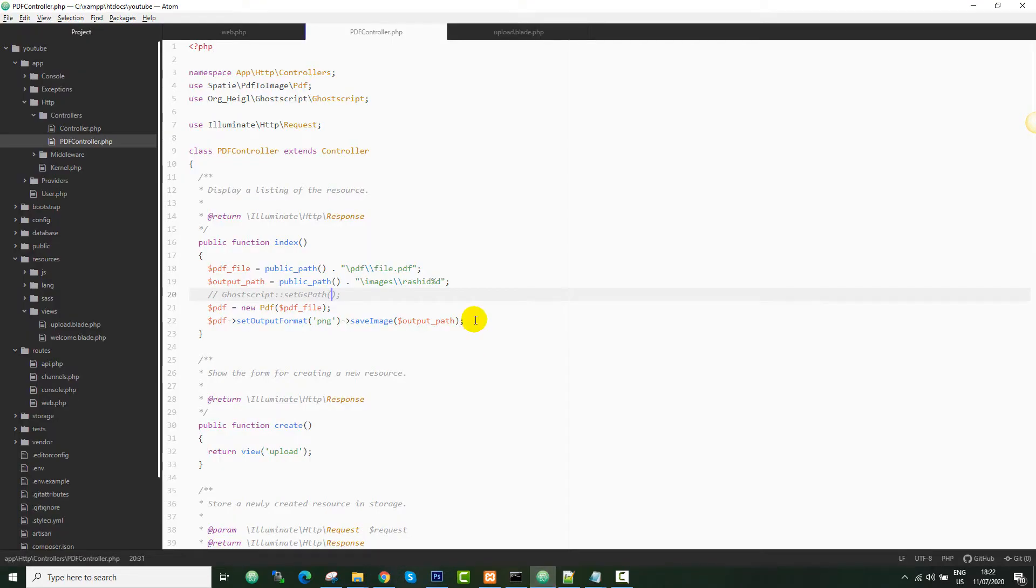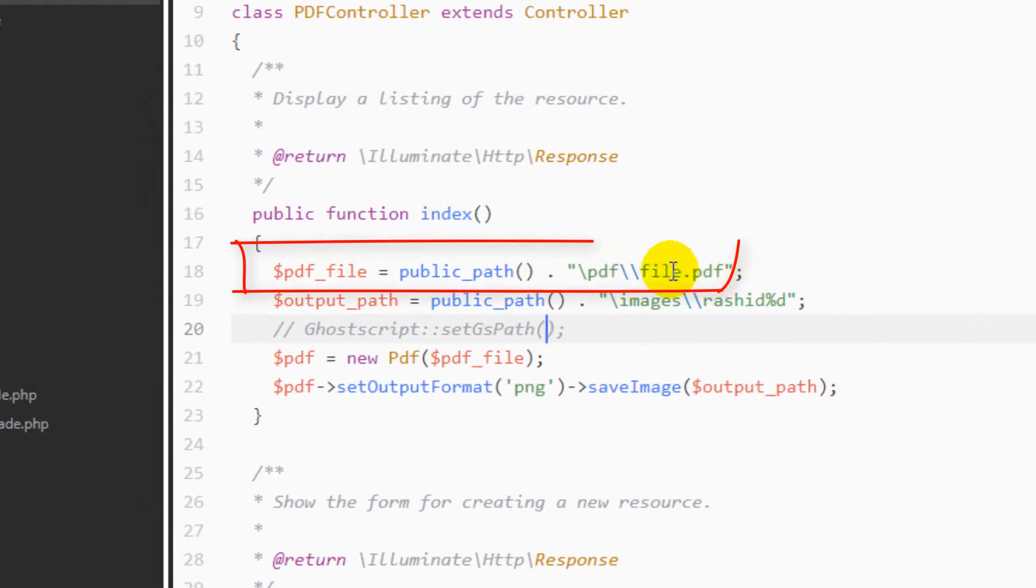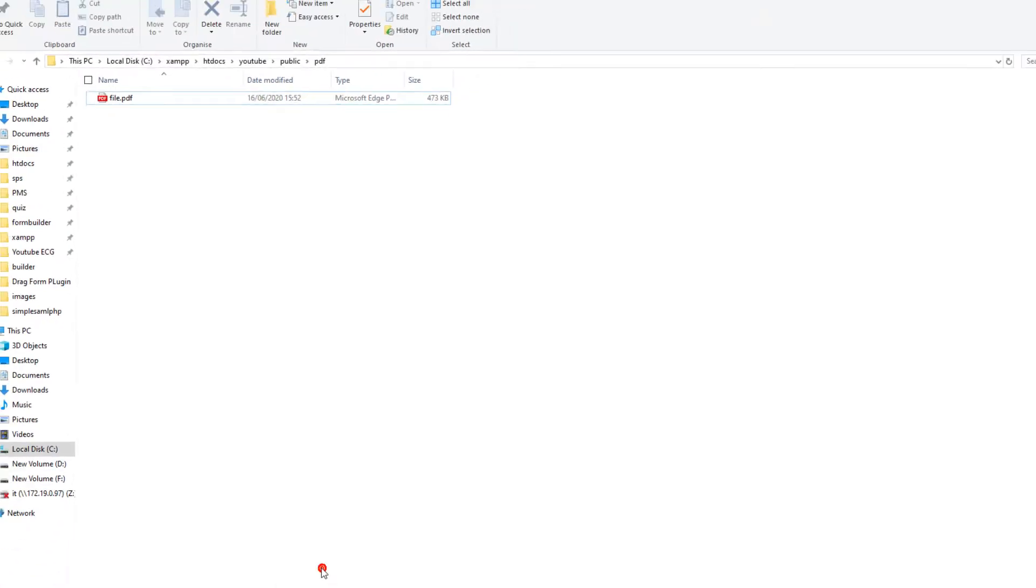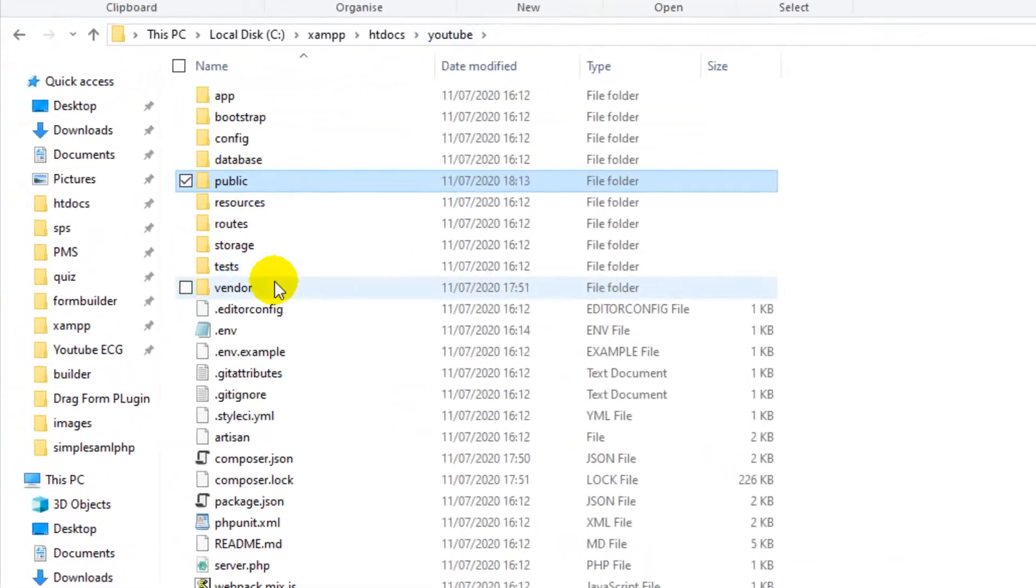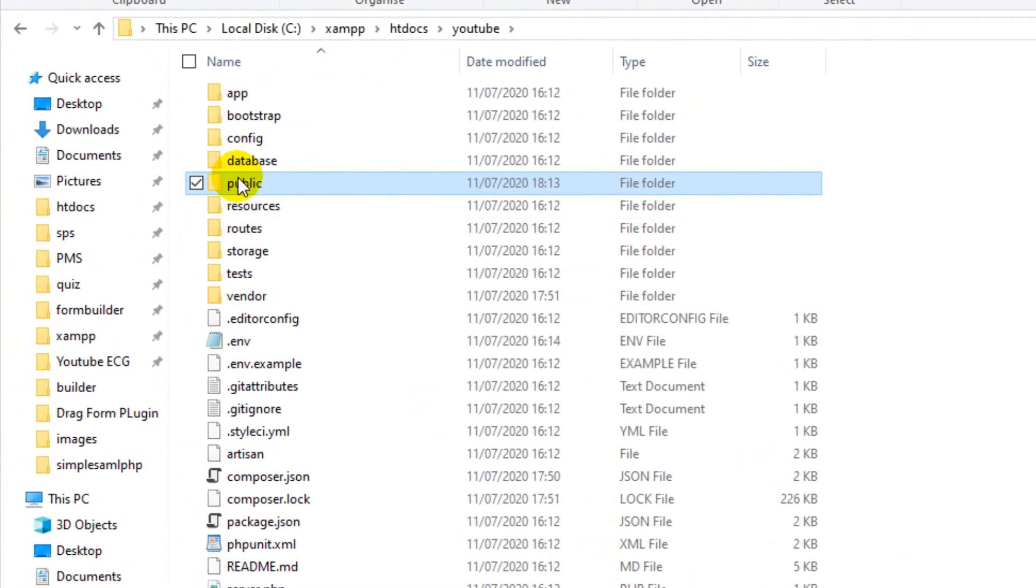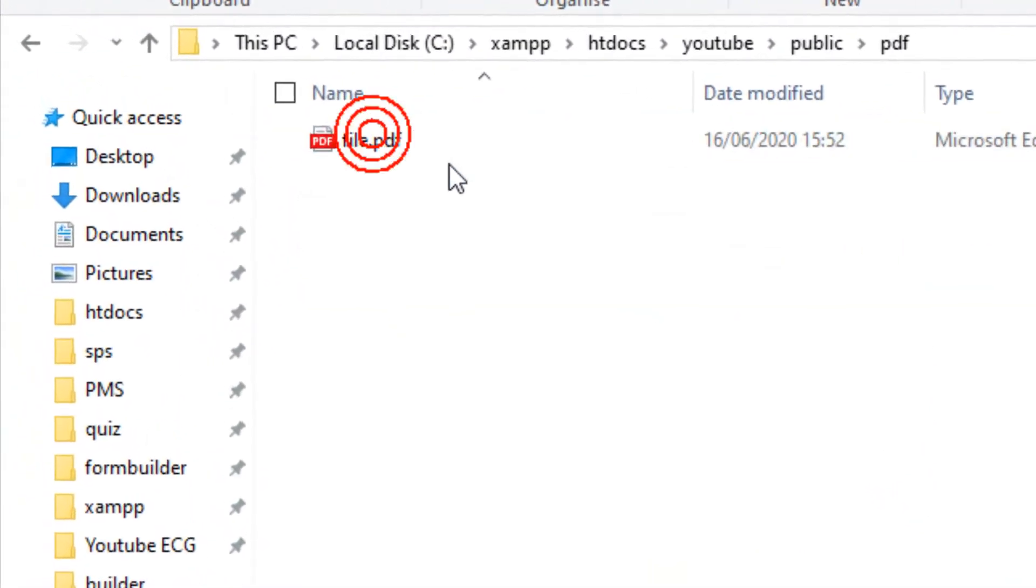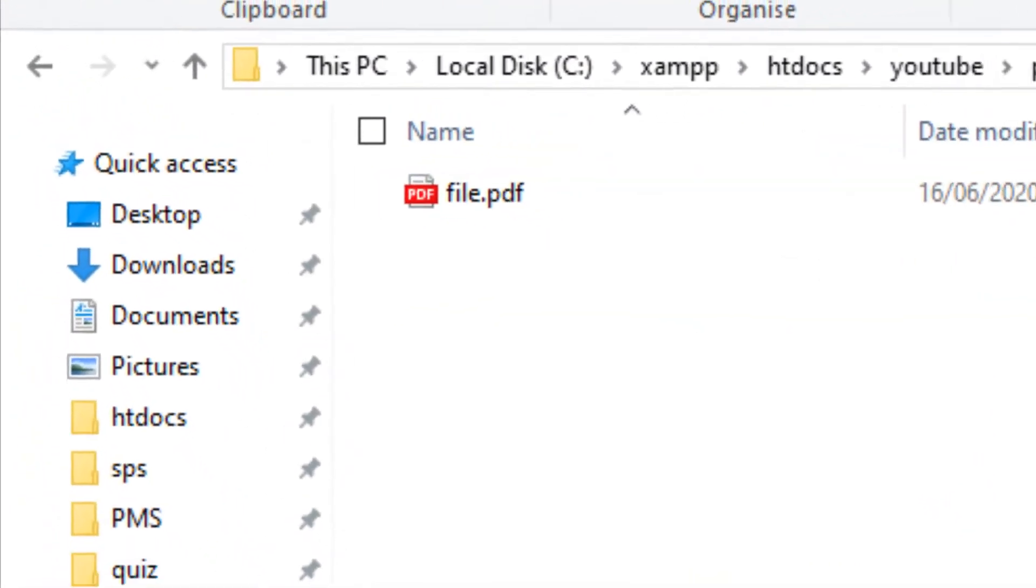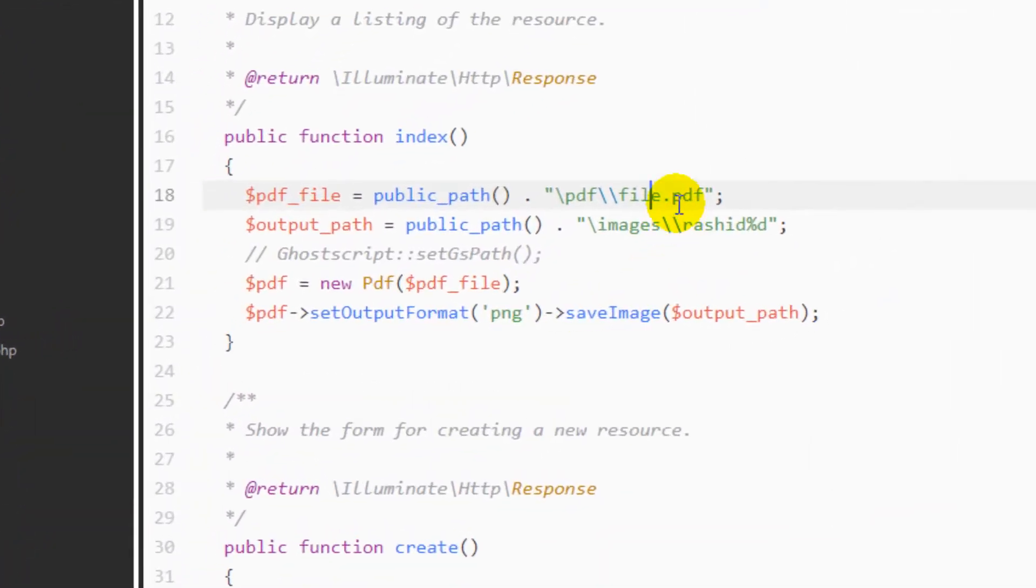Now let's jump into the code. I haven't done any formalities because we're running out of time, so I'm just implementing the functionality. I have saved the PDF file into my public folder. You can see the public folder of this application - there is a PDF folder and we have a file. I have mentioned the same path for this file.